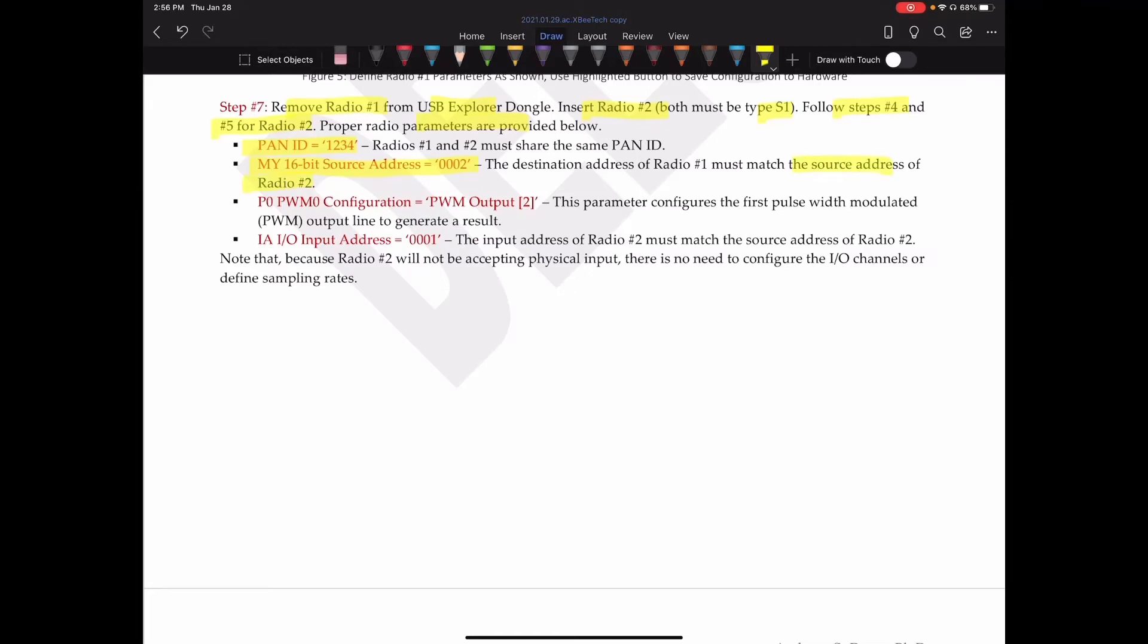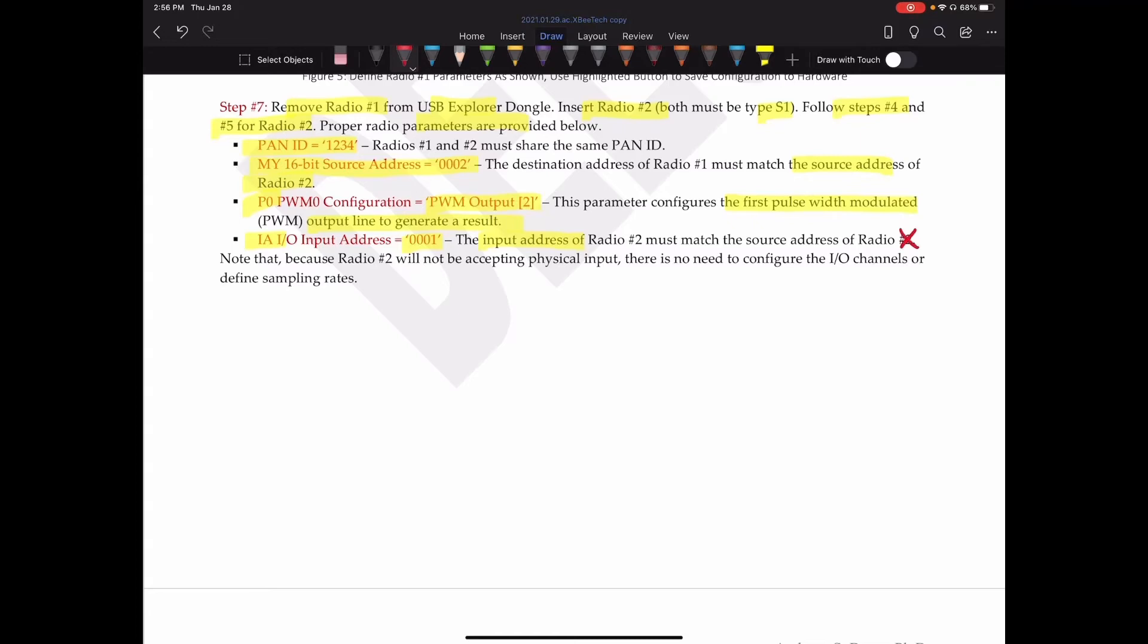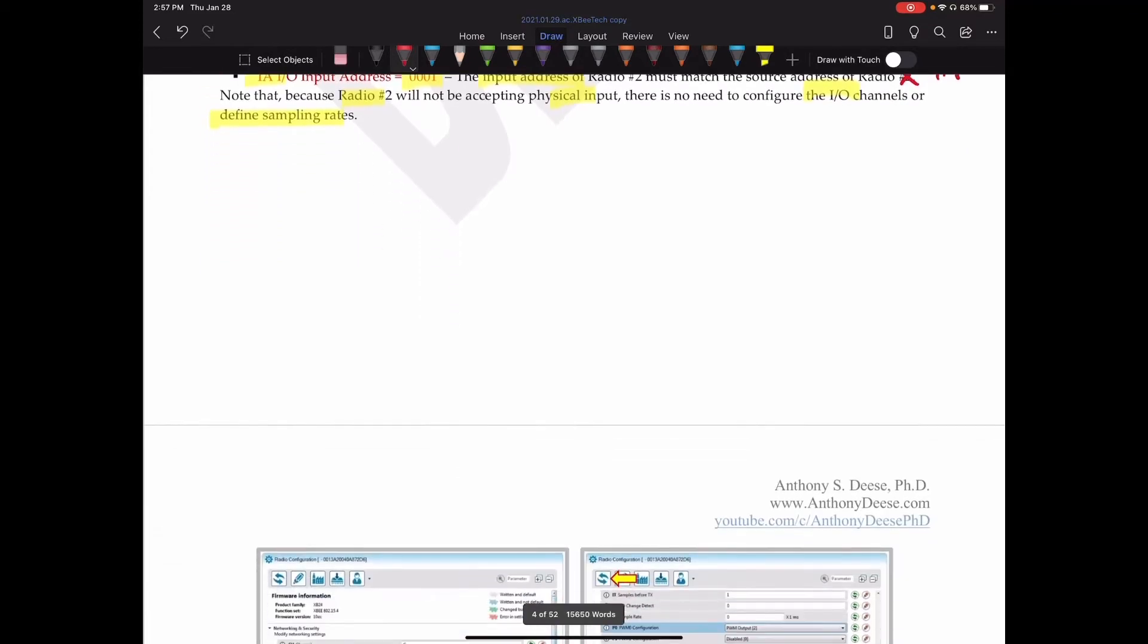We are going to set the P0 pin configuration to a pulse width modulated output. So this parameter configures the first pulse width modulated output line to generate a result. And then we have IA. That's the IO input address 0001. This input address of radio two must match the source address of radio number one. Note that because radio number two will not be accepting physical input, there is no need to configure the IO channels or define sampling rates. So we didn't define one of the IO channels. We defined one of the, well, the only, well, one of two P0 channels.